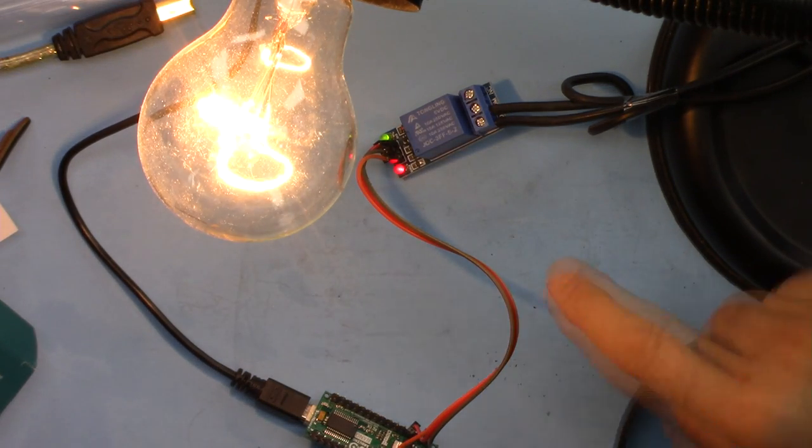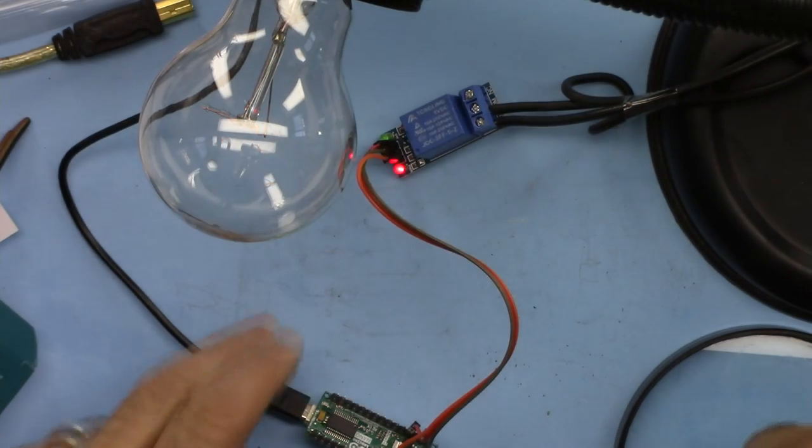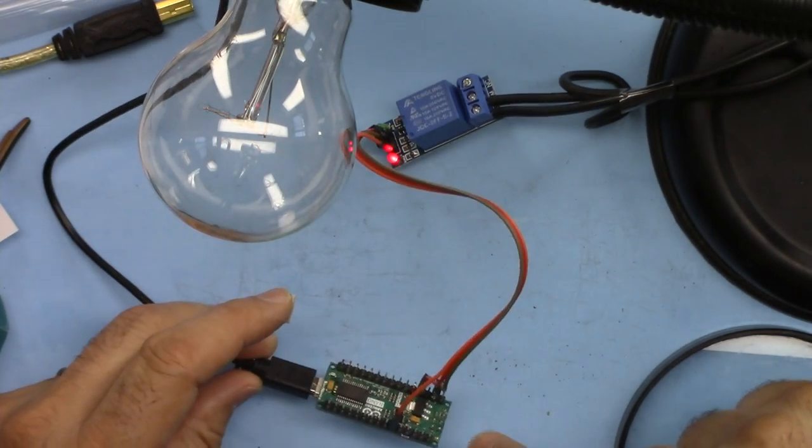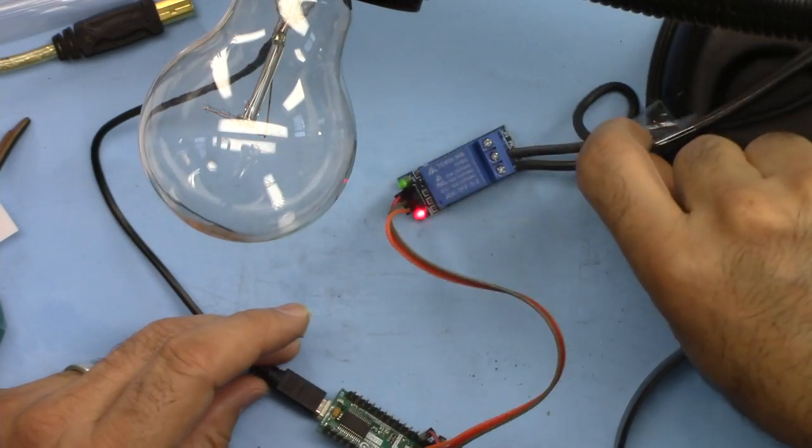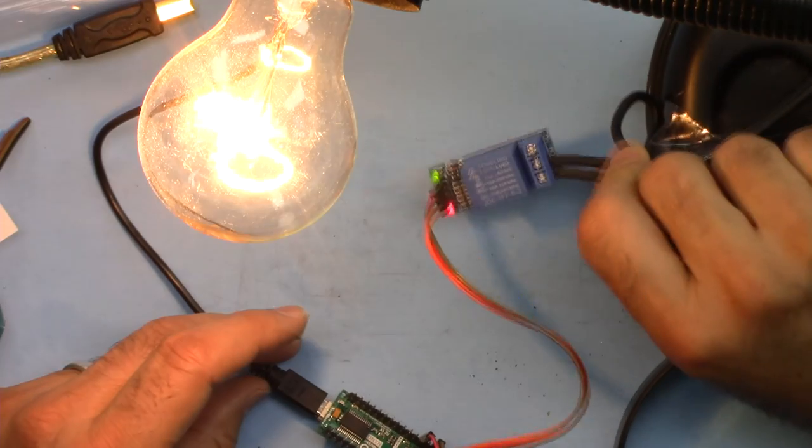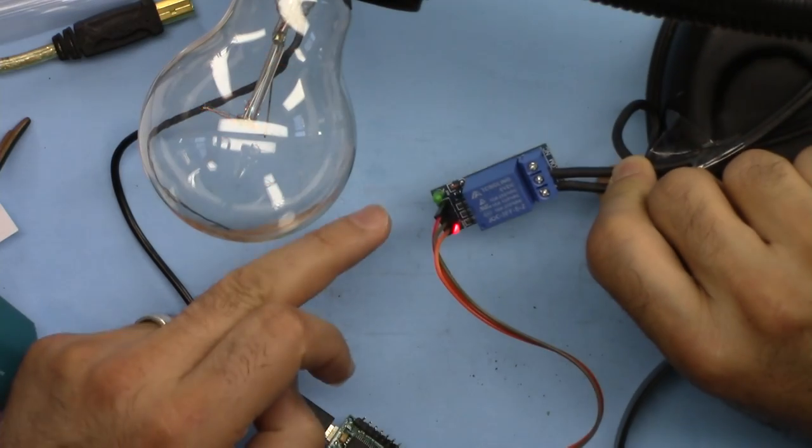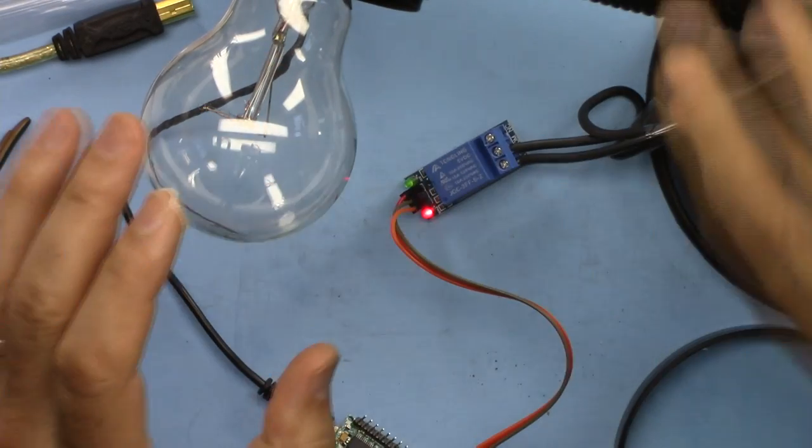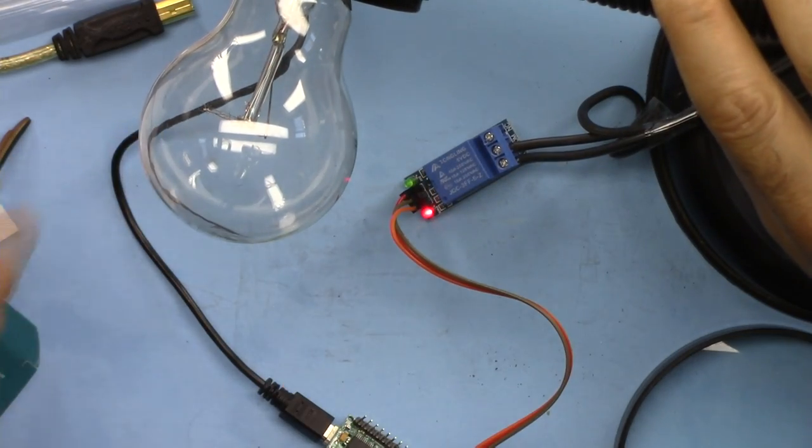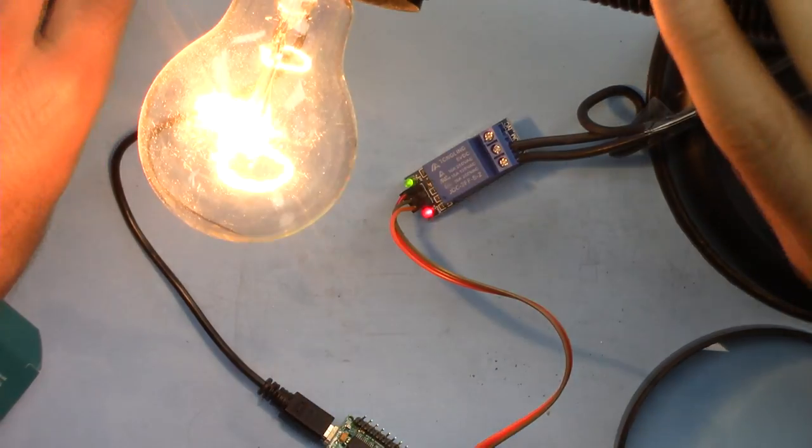Here is a demonstration with Arduino Nano. As you can see the relay turns on and off with the green light and also the AC bulb is on and off.